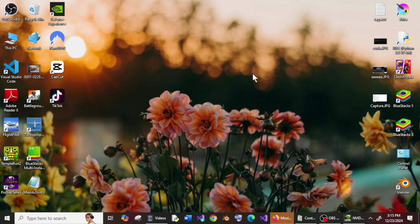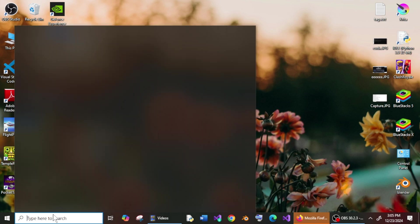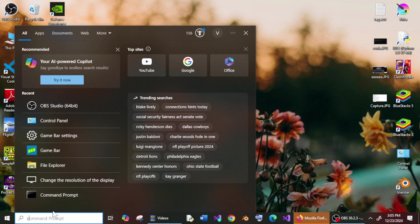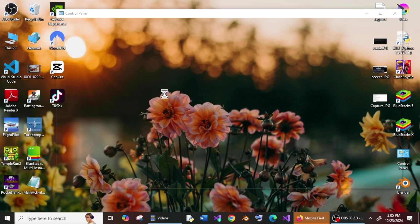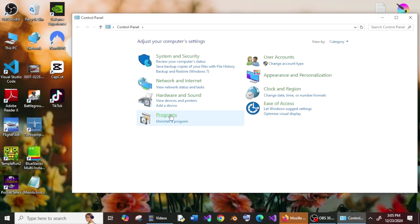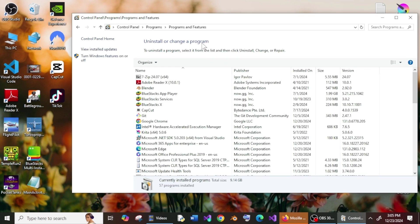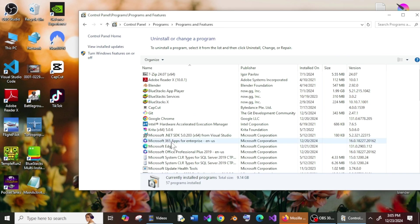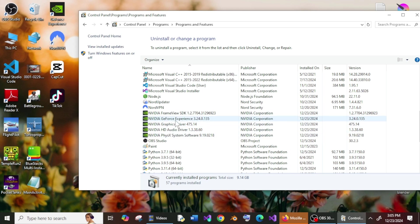uninstall our existing driver. For that, just go to search and type Control Panel, click on open, and now select Programs, Programs and Features. And here you'll have these options: NVIDIA Graphics Driver, GeForce Experience—basically just uninstall everything.